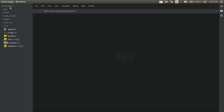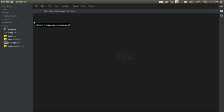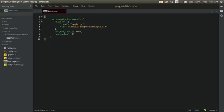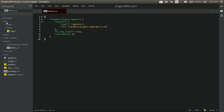Now let's open up Brackets. I have my camera app opened up here. If you look at the plugins directory, you can see that the plugin has been added. Open up fetch.json and you can see that cordova-plugin-camera has been added, so now we can use this in our application.